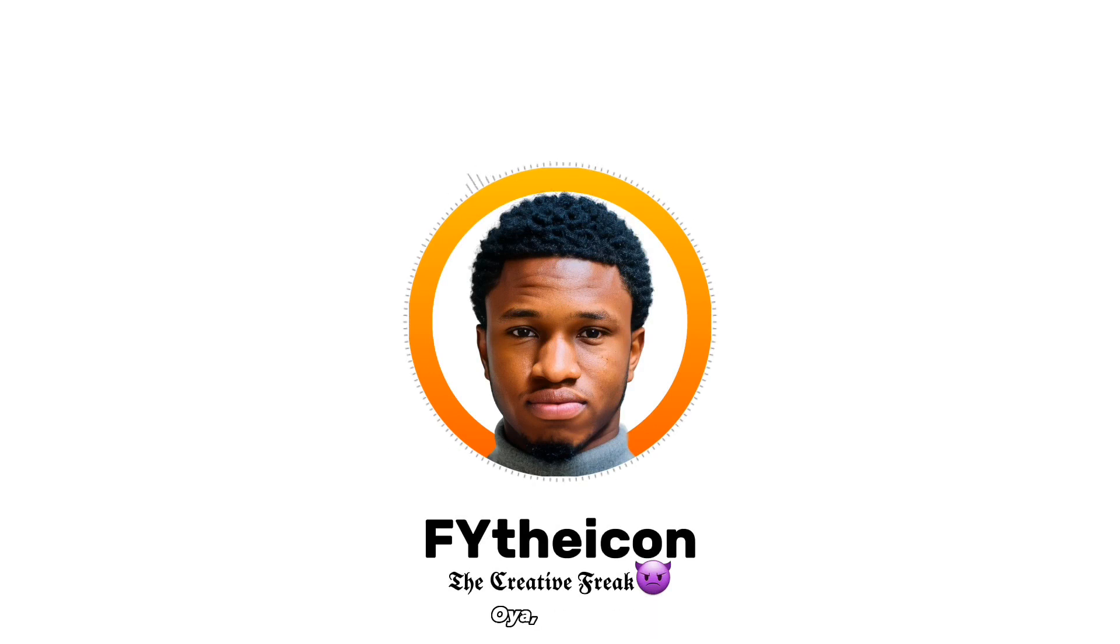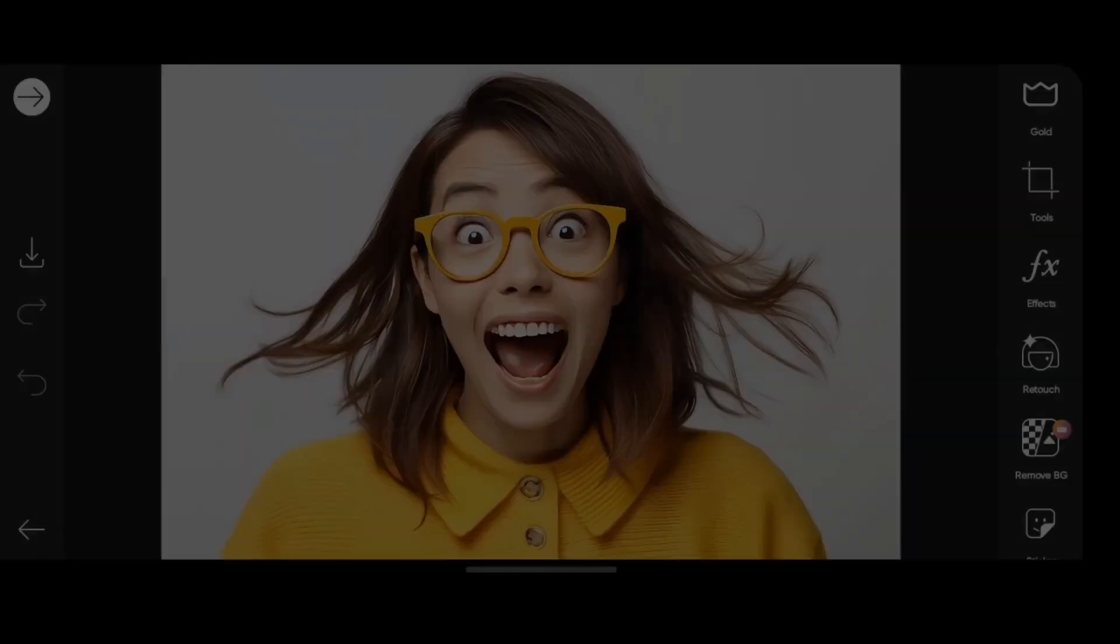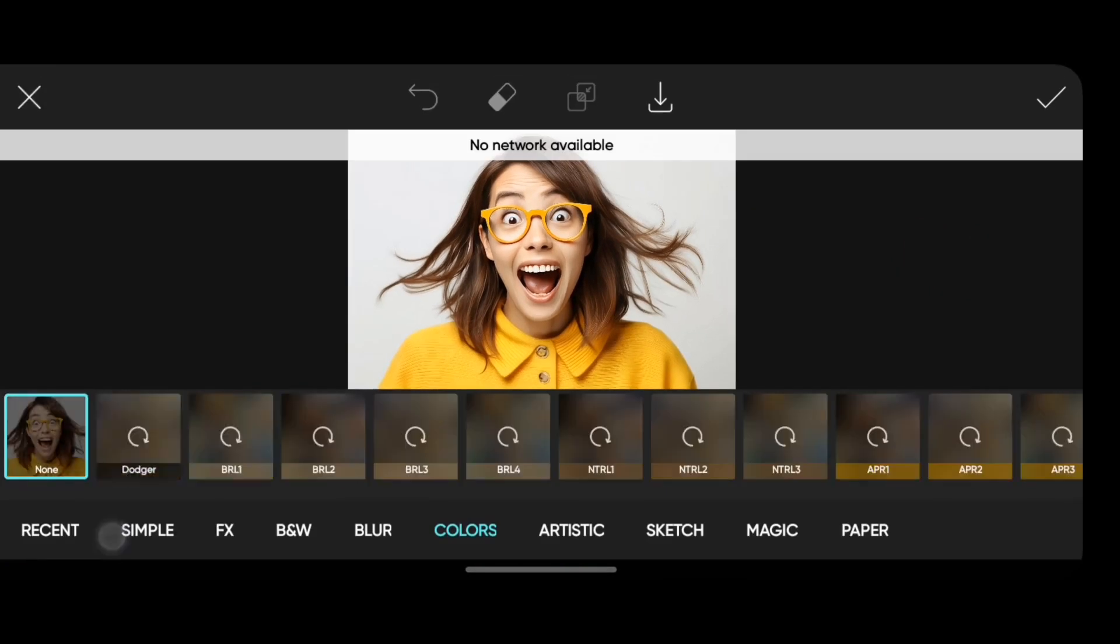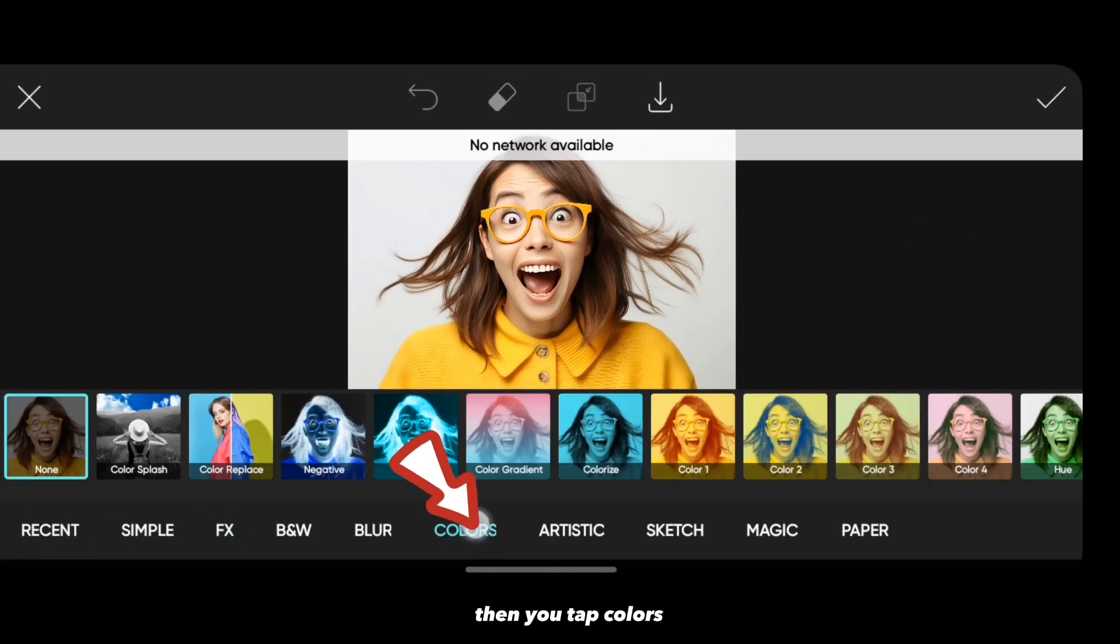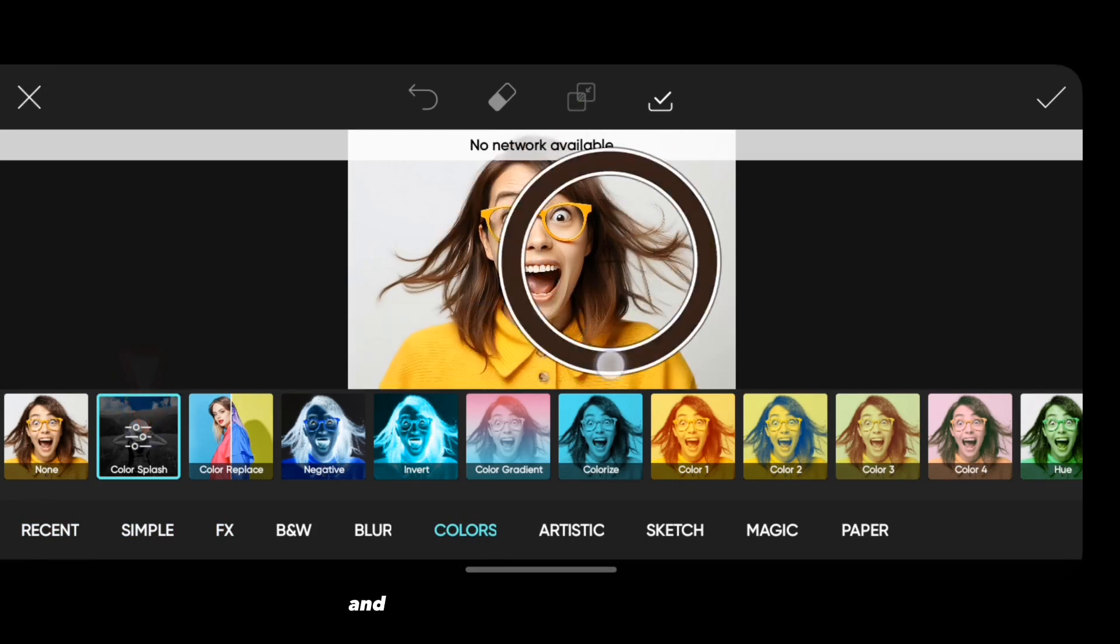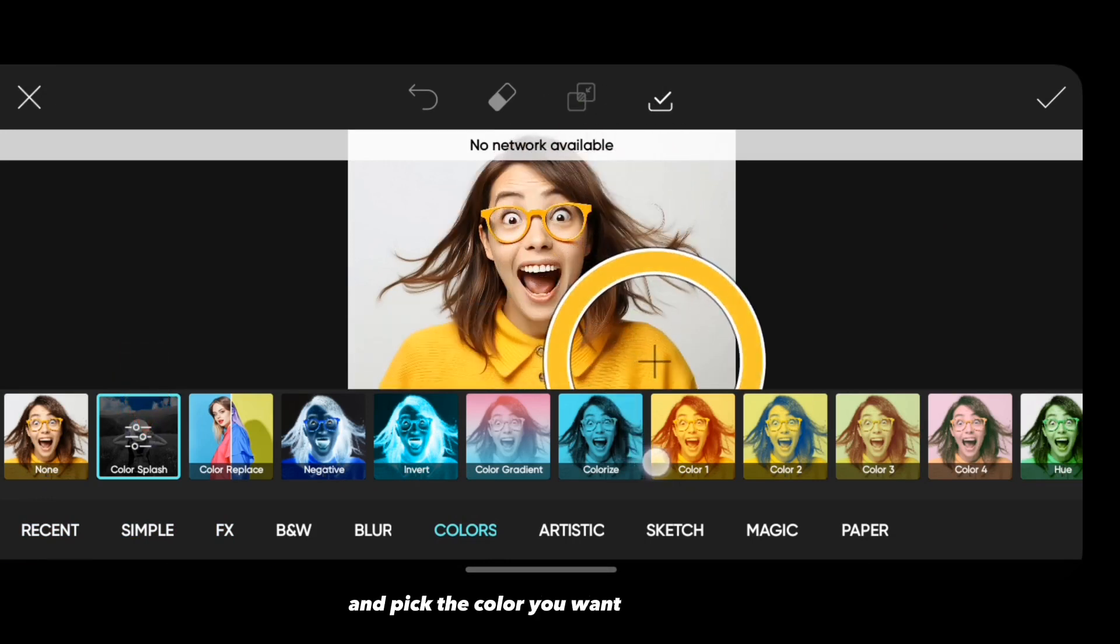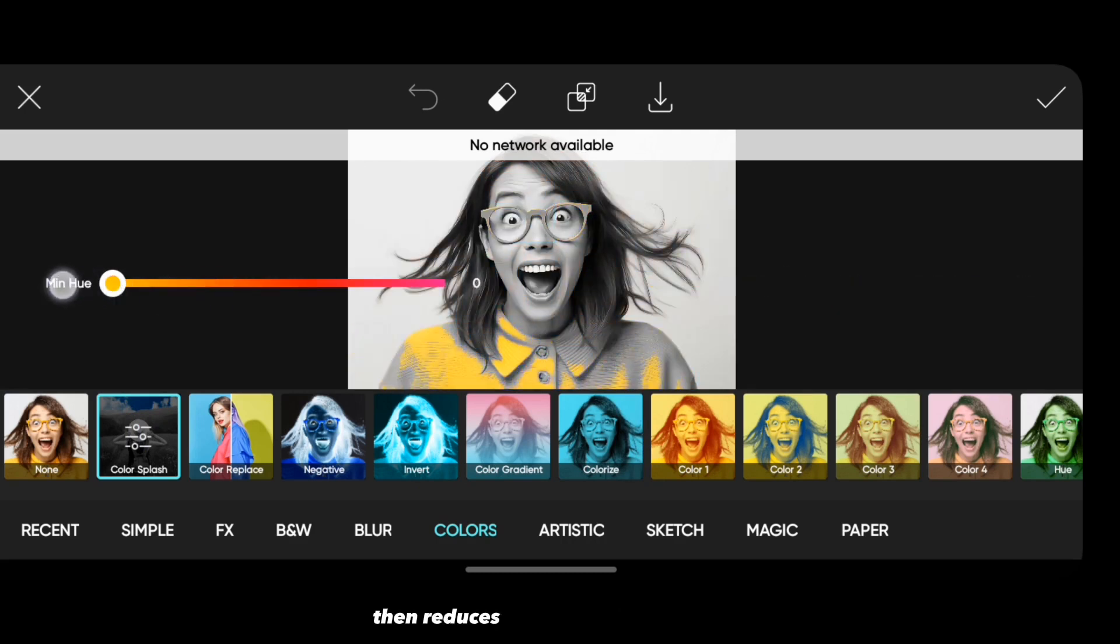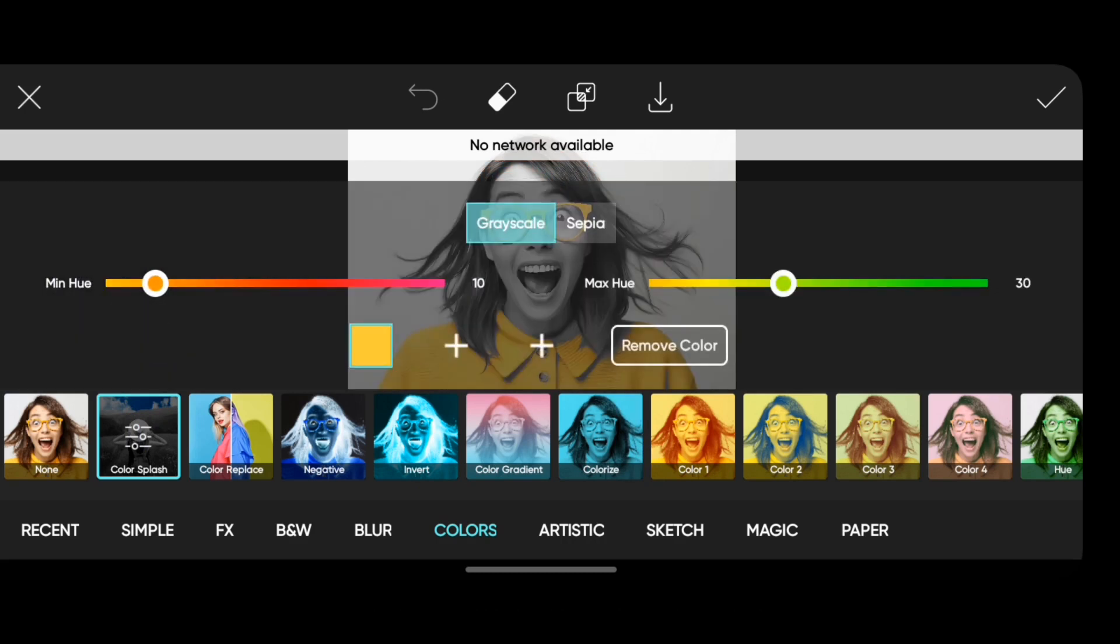Let's begin. Tap on Effects, then tap Colors, then tap on Color Splash and pick the color you want to remain in the picture. I picked yellow, then reduce minimum hue to about 10. It should be on grayscale and not sepia.